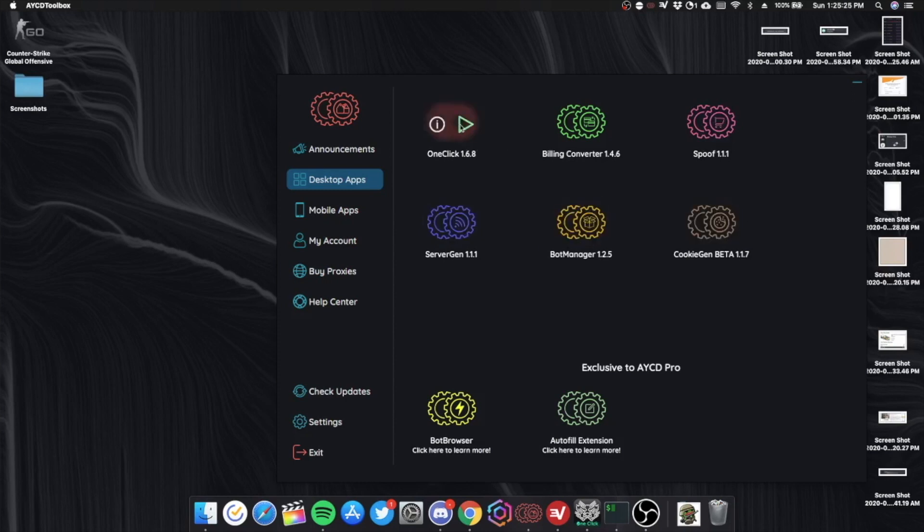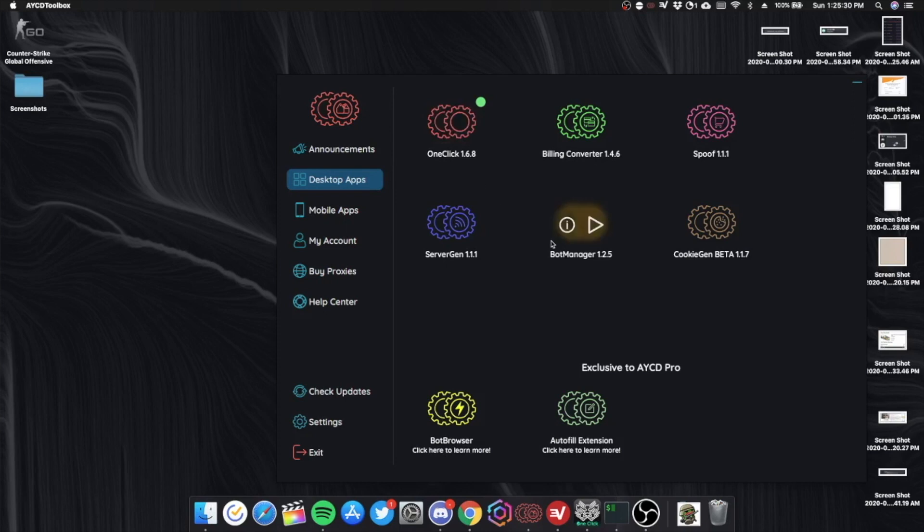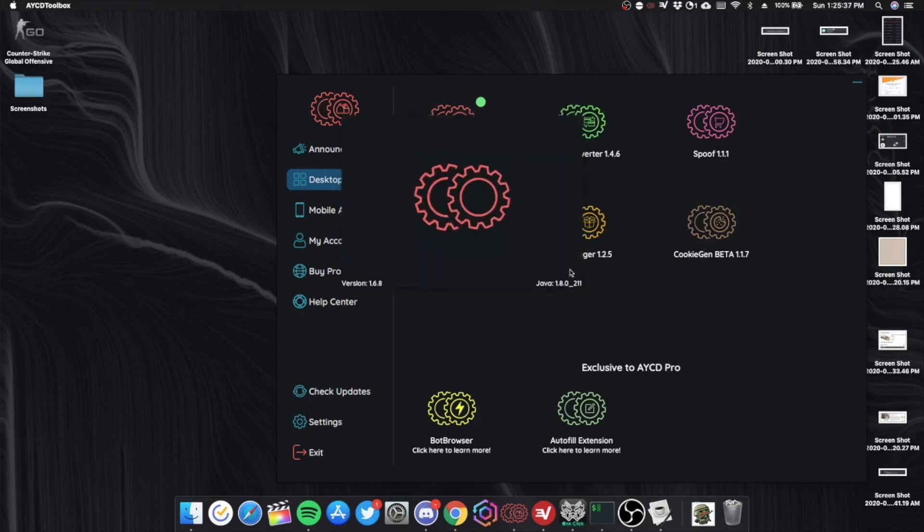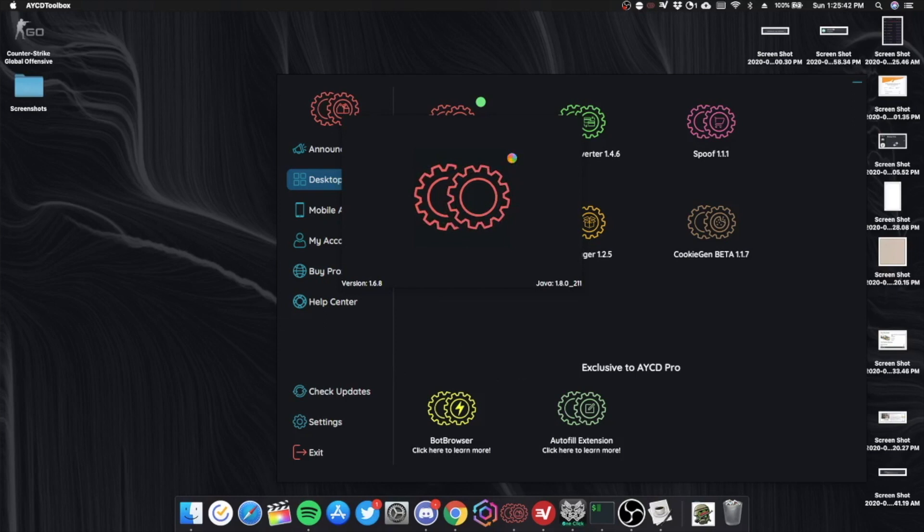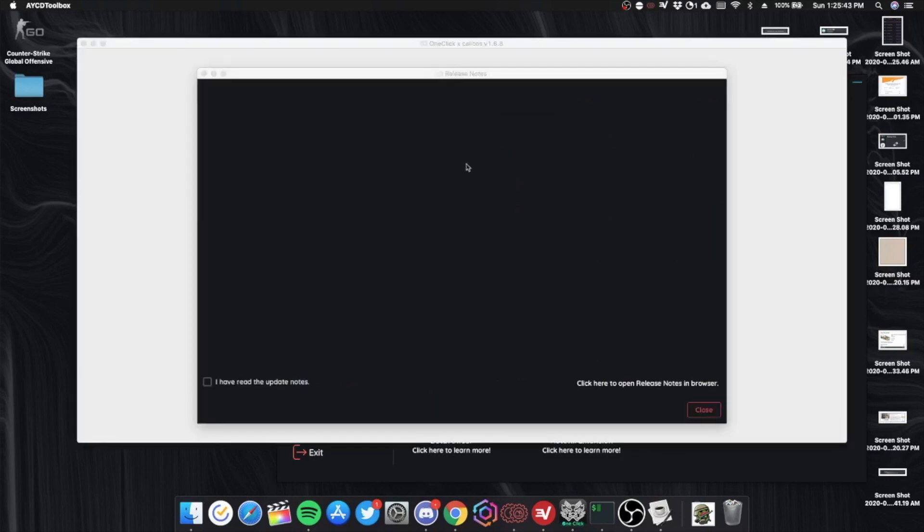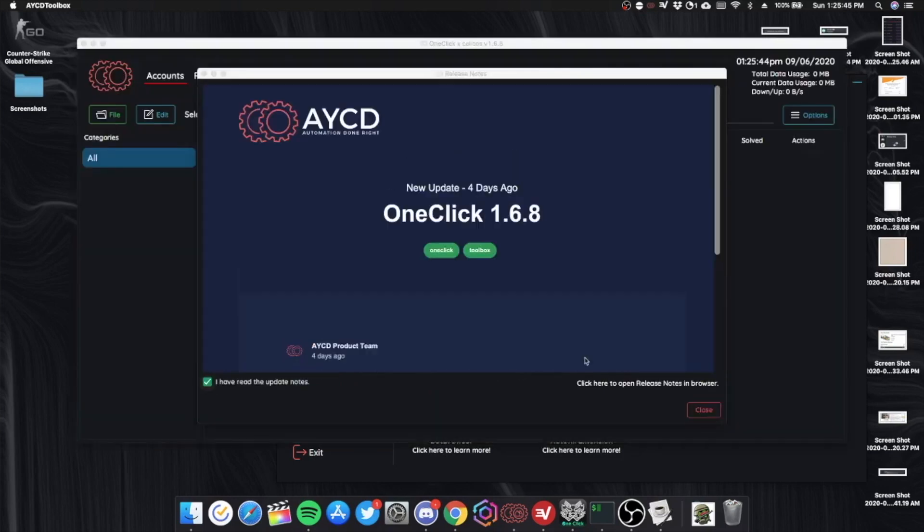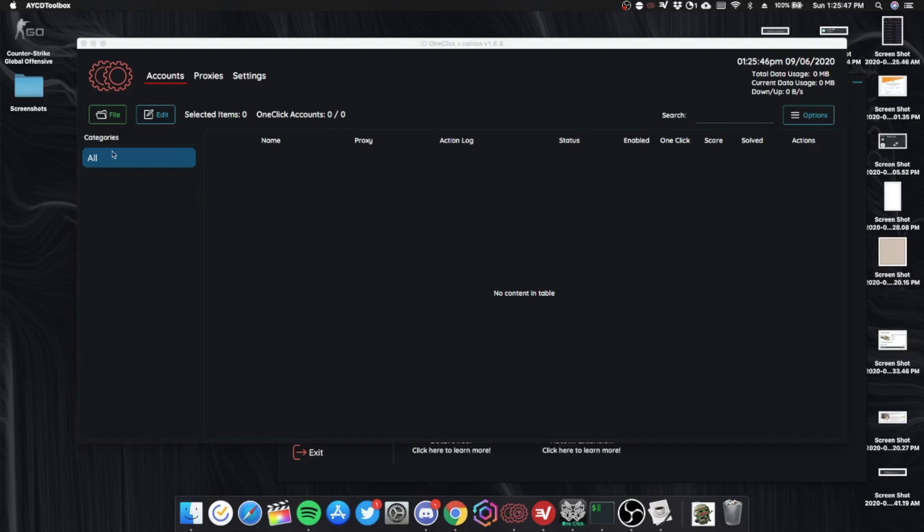For one click it'll farm your gmails so that you get one clicks when you go through your captures. Personally I don't really like the UI of AYCD.